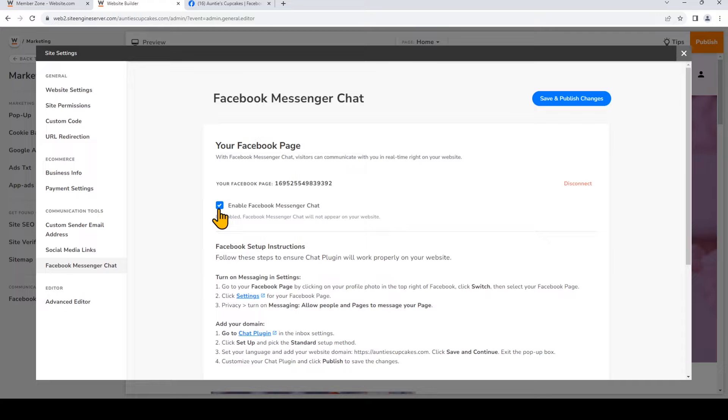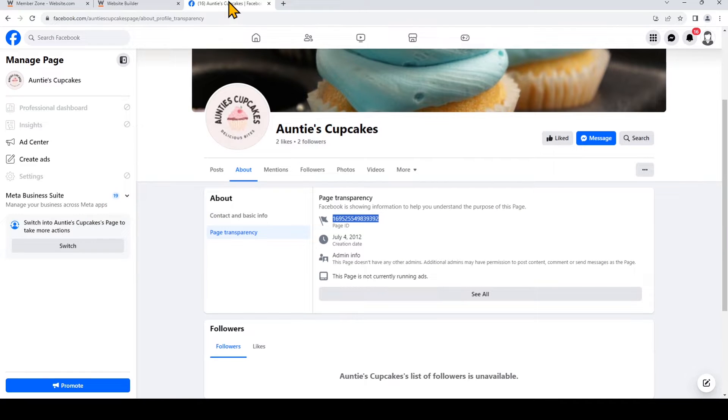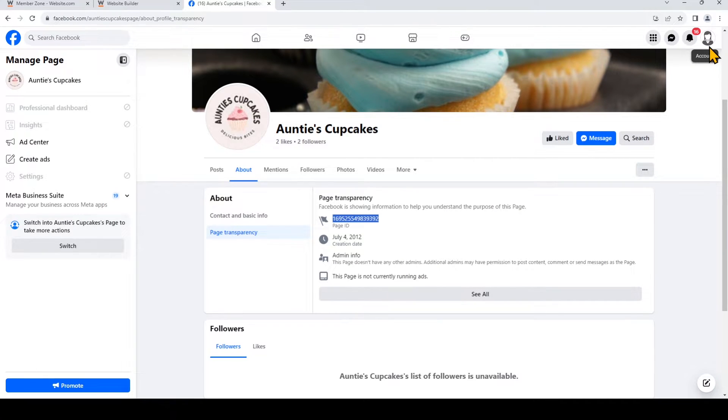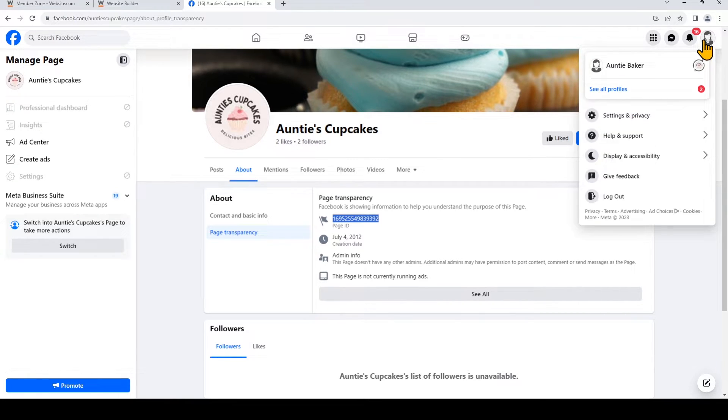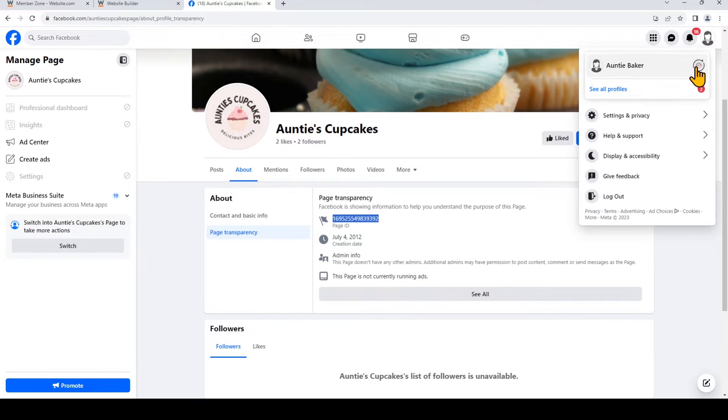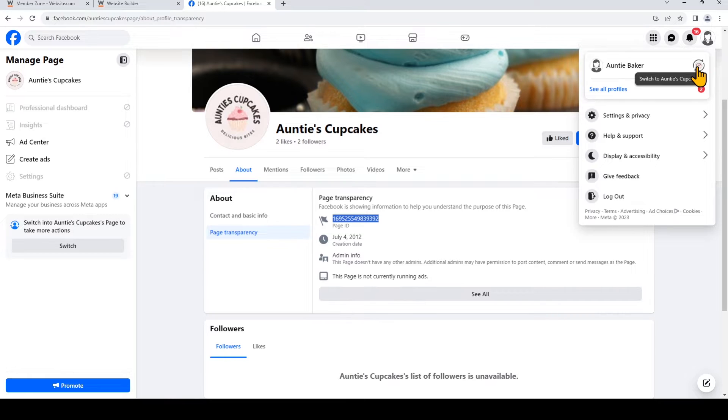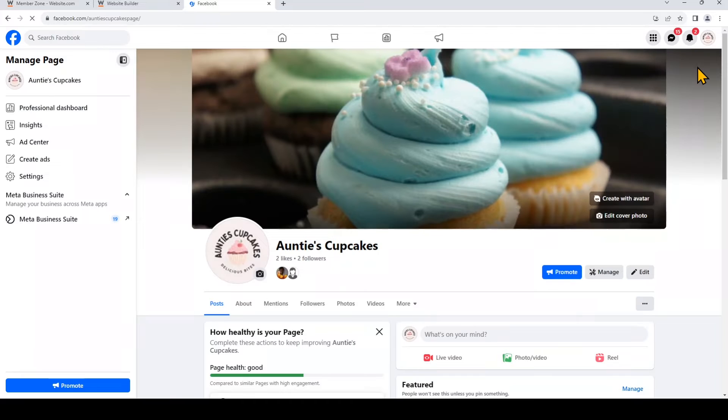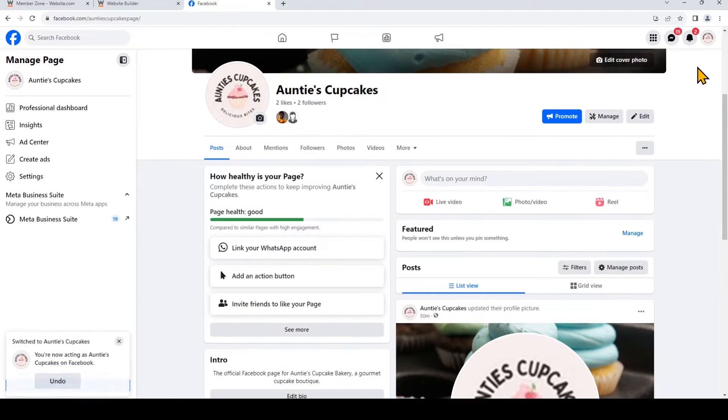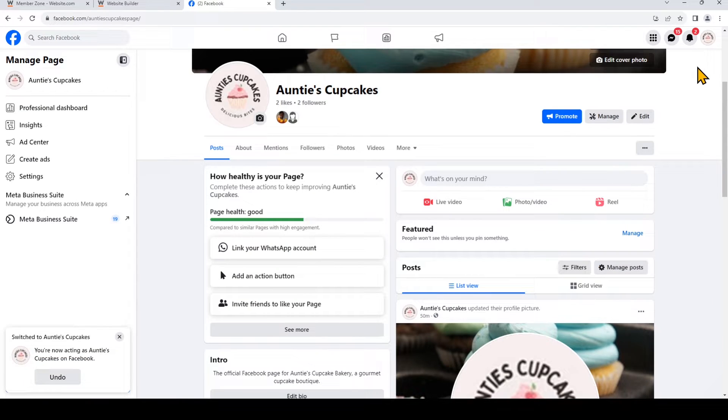So the first thing we're going to do is go back to Facebook. And you'll notice that I'm actually still on my Facebook profile, and I'm not on the page. So I need to switch to the page. Just click on that profile in the top right, and then click Switch, or click this right here. Depending on your account, it will either say Switch, or you'll be able to see all your profiles, or you can just click right here where it says to Switch. So now I've switched to my Facebook page.